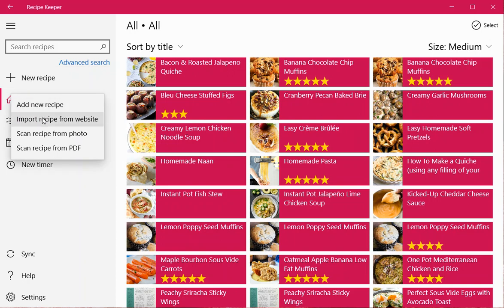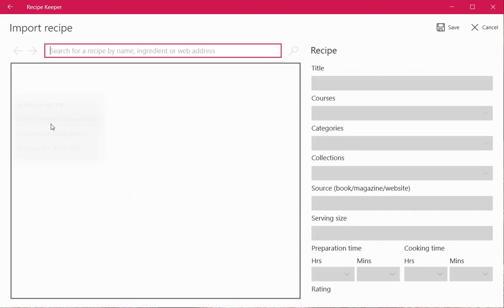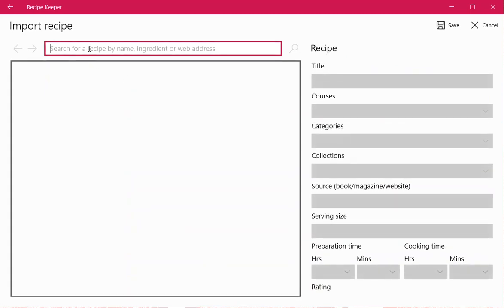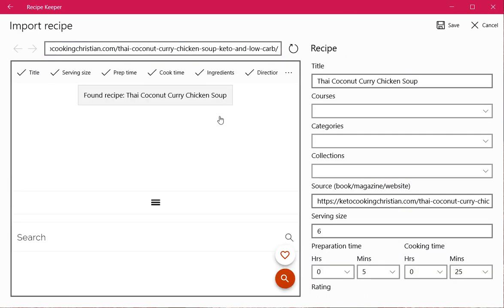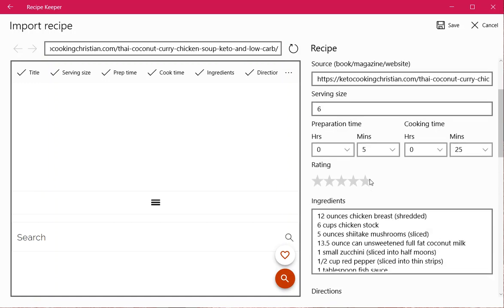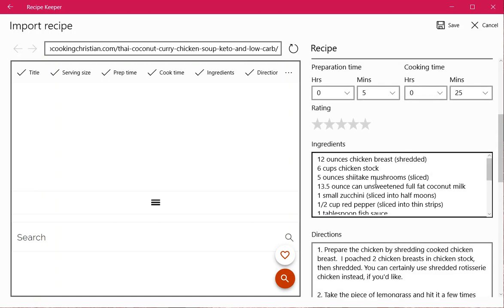First I'll select import recipe from a website, then I just paste the link from a recipe I found online, hit enter, and it will scan and read the recipe and fill out the information it finds here.